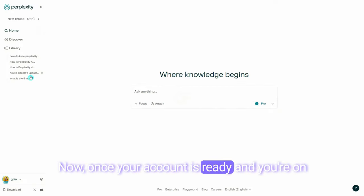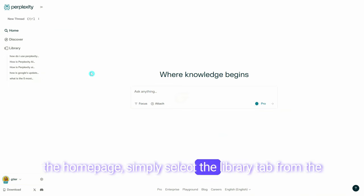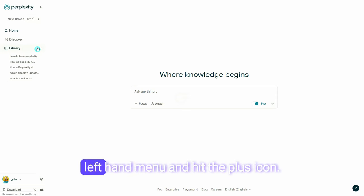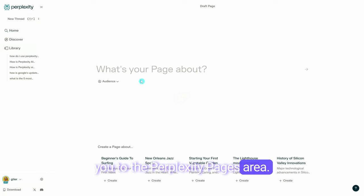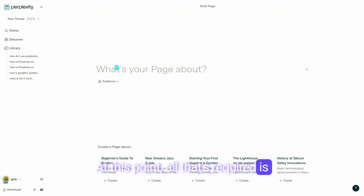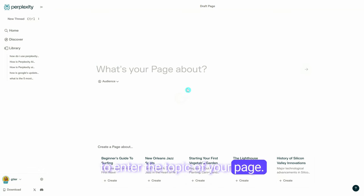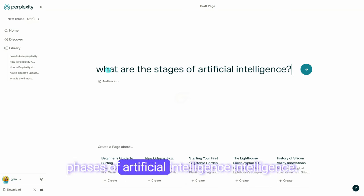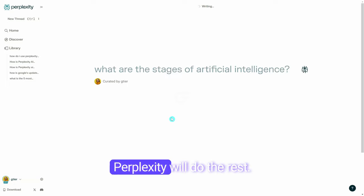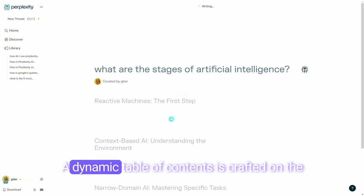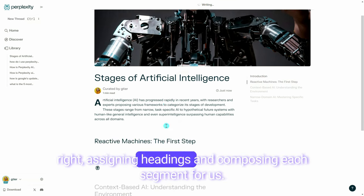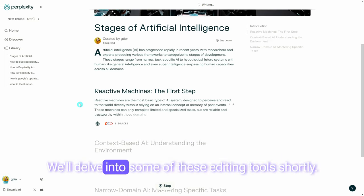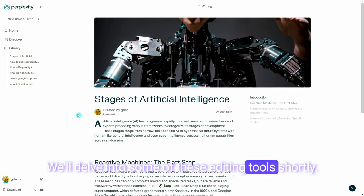Once your account is ready and you're on the homepage, simply select the Library tab from the left-hand menu and hit the plus icon. Next, click on Page, which will navigate you to the Perplexity Pages area. All that's required is to enter the topic of your page. Imagine we're focusing on the phases of Artificial Intelligence — enter the topic and Perplexity will do the rest. A dynamic table of contents is crafted on the right, assigning headings and composing each segment for us.